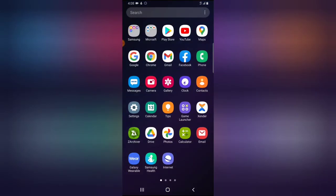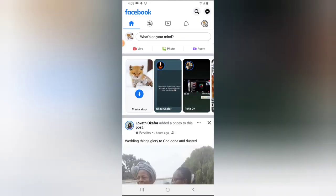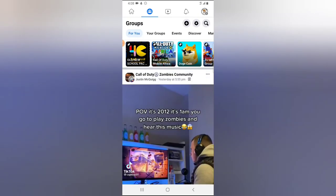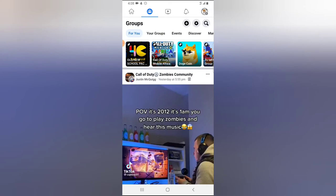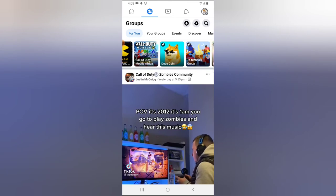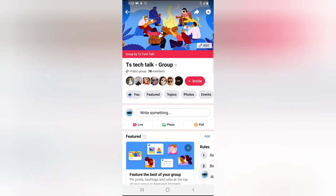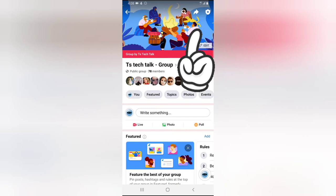Go ahead and open your Facebook application and click on the group icon if you see it. If you do not see it, click on the menu, click on Groups, then navigate to the desired group that you want to share the link for.